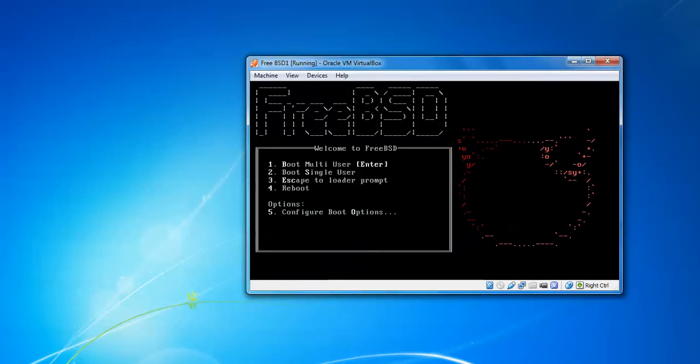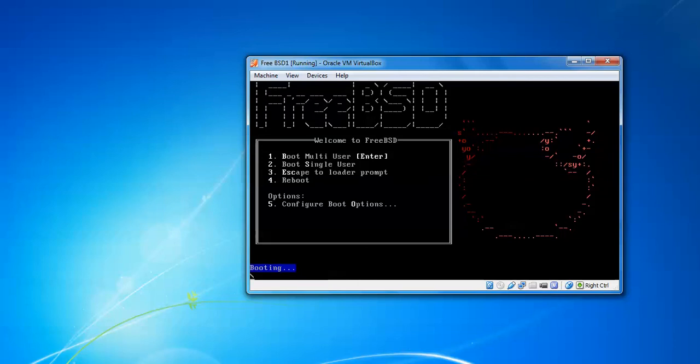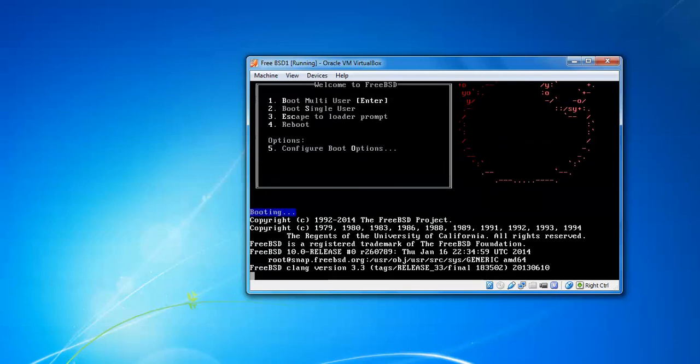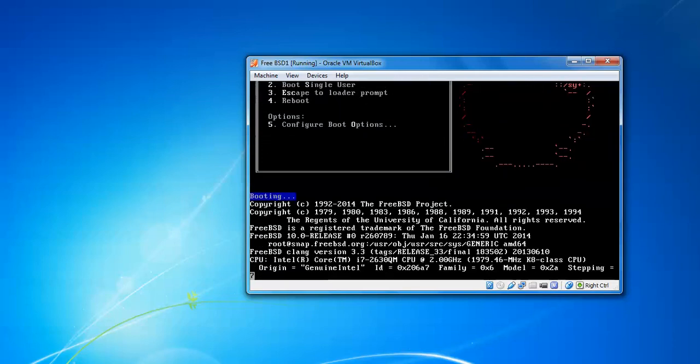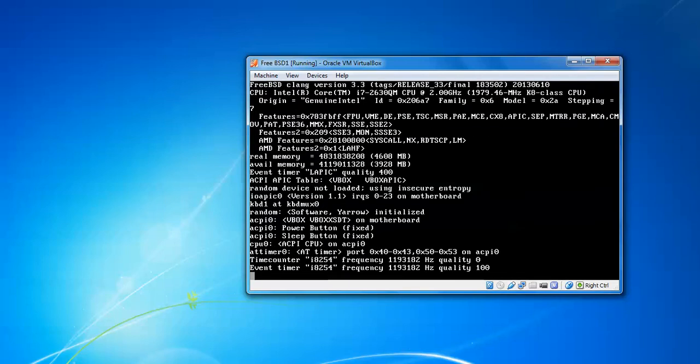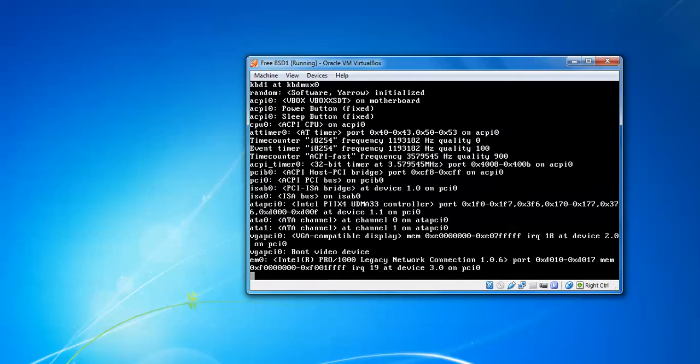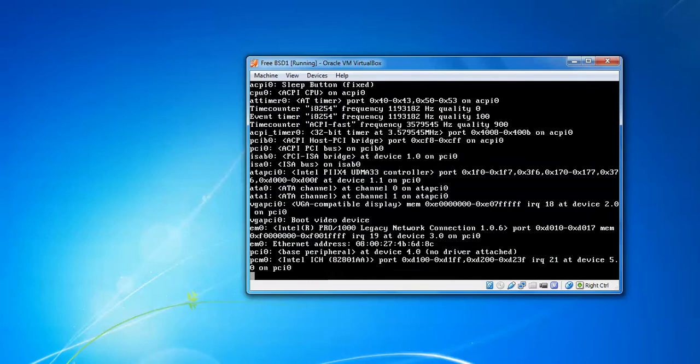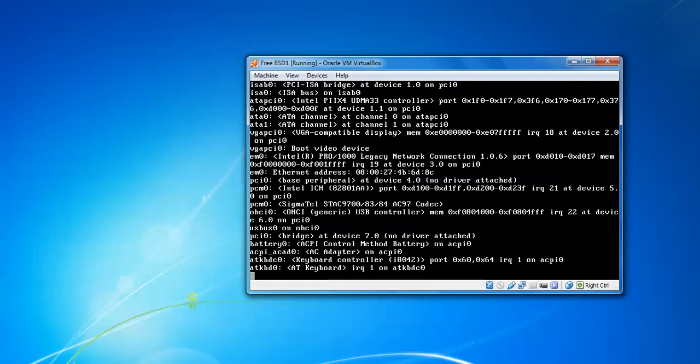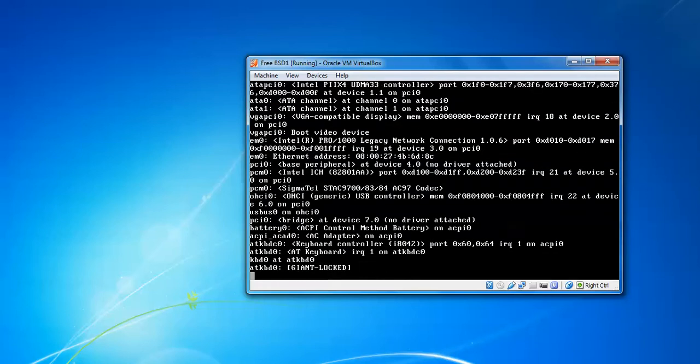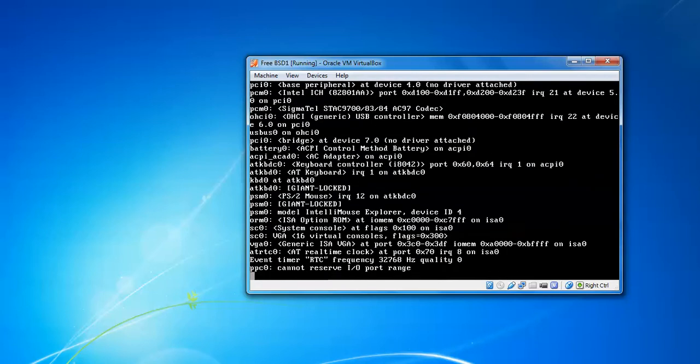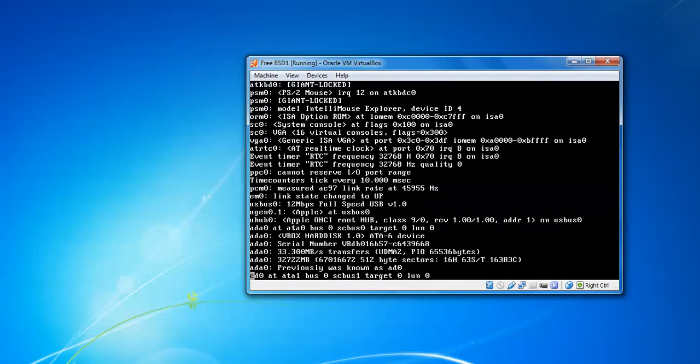Now you can see on the screen we have five options. We need to press 2 for single user mode. For resetting the password, we use single user mode.